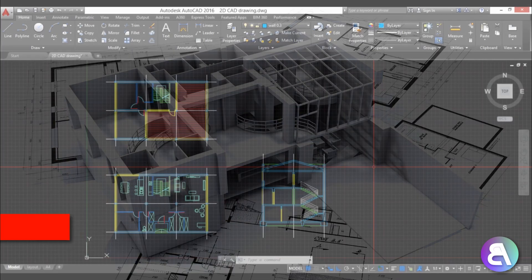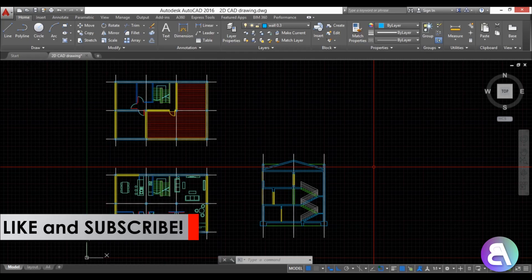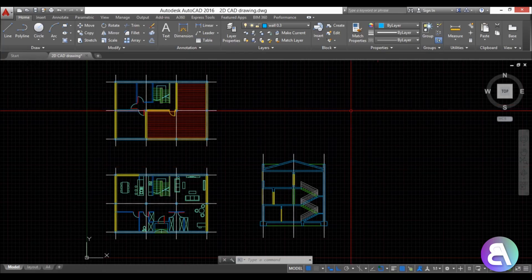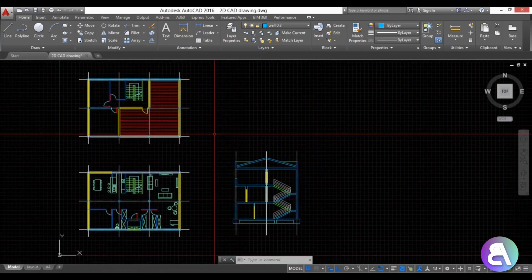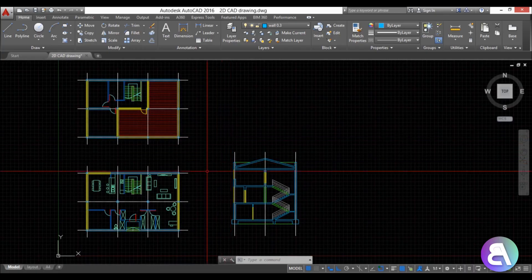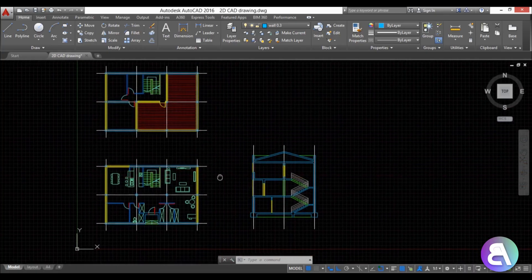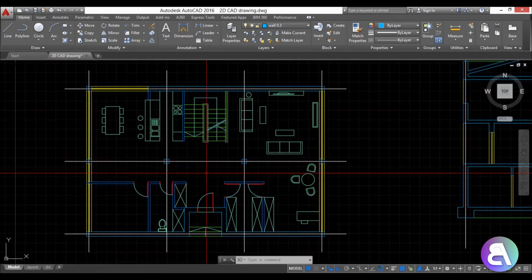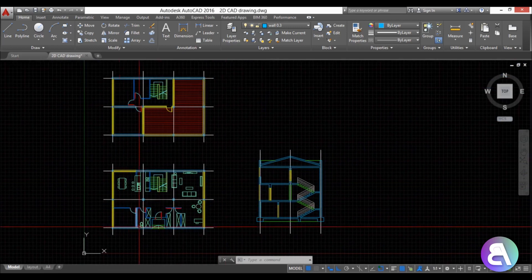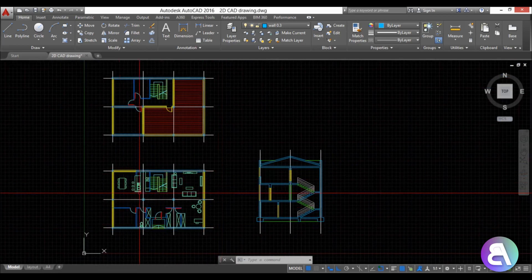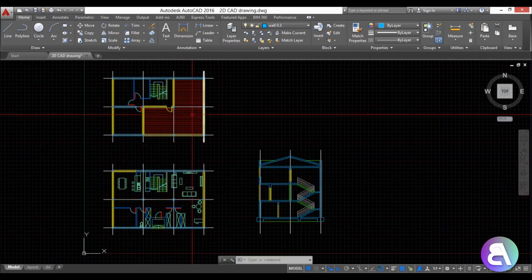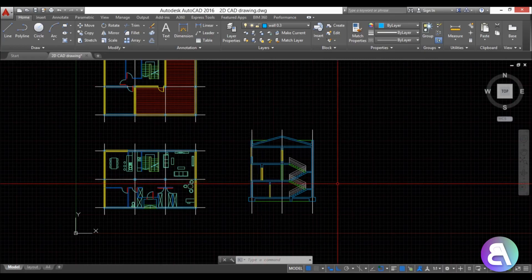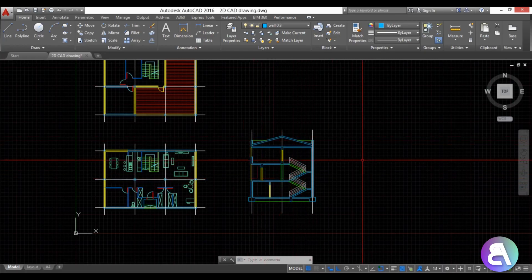Before I get started I'd just like to ask you to like this tutorial — it helps me out a lot — and if you haven't already, I suggest you subscribe because I make tutorials like this every day. Here I am in AutoCAD and I've got some drawings for a house I did a while back, just a basic residential house. We have the ground level floor plan, the first floor plan, and a section so we can take out some of the heights for all of the elevations.